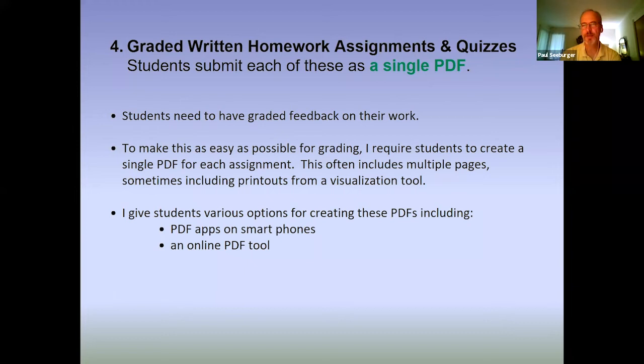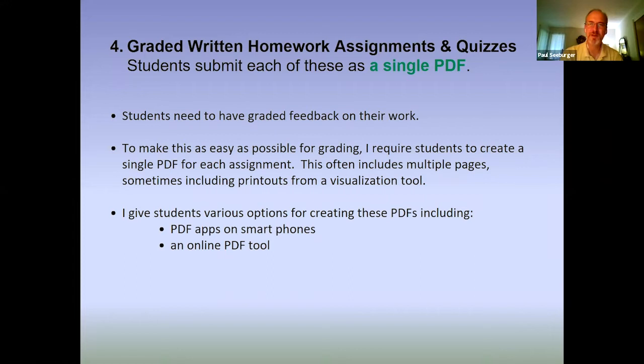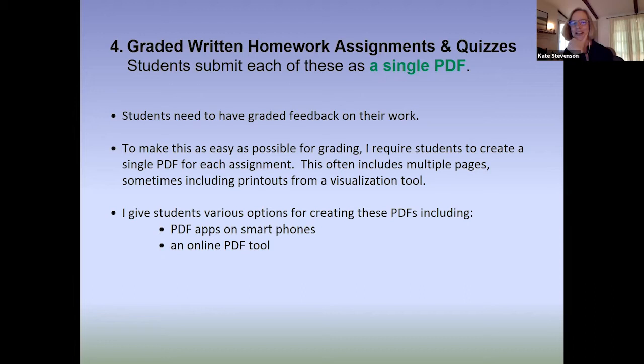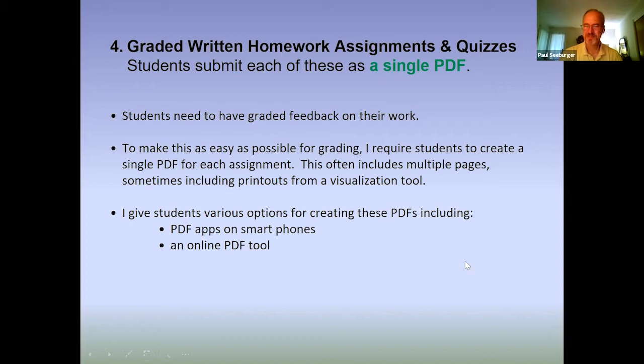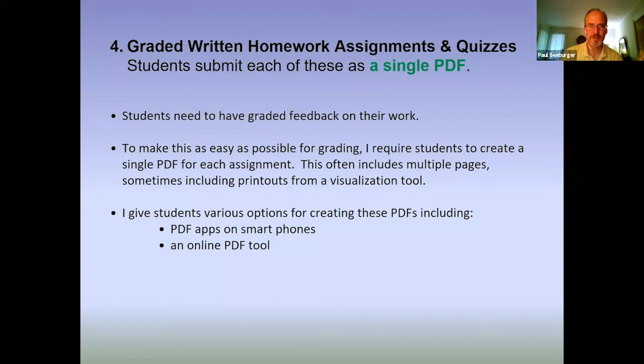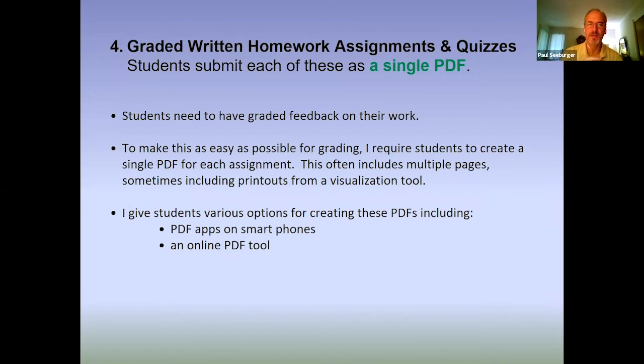I could do another webinar on how to grade online assignments — I didn't prepare that component for today. Kate: We can save that for October when we'll see you again. Paul: That'd be fine. I do sometimes have students attach a visualization printout — a PDF they've joined with their scanned PDF using an online PDF tool — and they submit it all as one assignment.